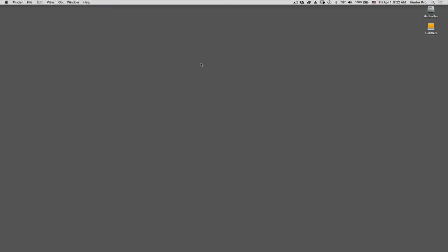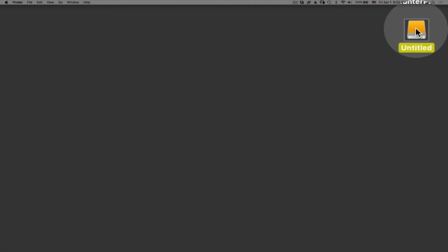So once you get it, you want to plug it into the USB ports, and it will show up on your desktop. It will usually show up as an untitled drive, like you see over here on the right-hand side.